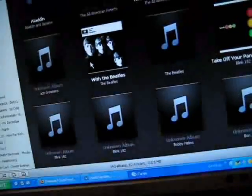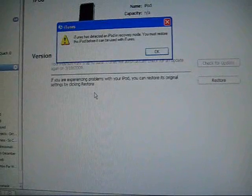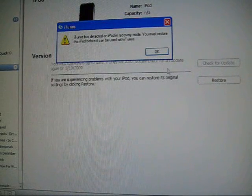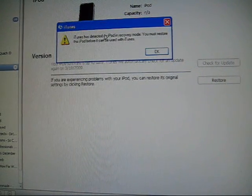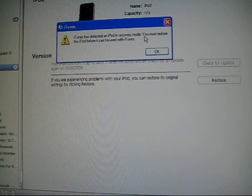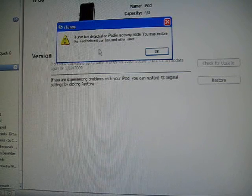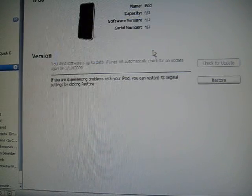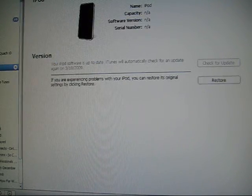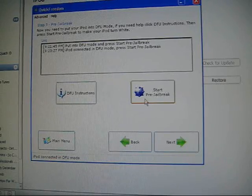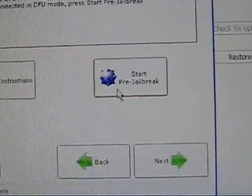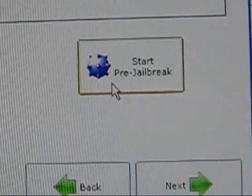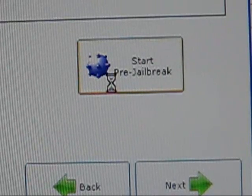As you may think it is bricked, but it is not. Let's get started with this jailbreaking process. iTunes will pop up saying that iTunes has detected an iPod in recovery mode and you must restore this iPod before it can be used. Just ignore that, press OK. Now go back to QuickFreedom and it will say start pre-jailbreak.